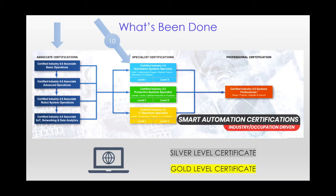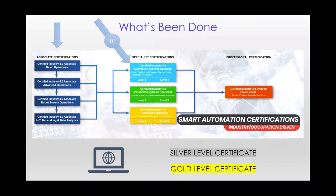And then a gold credential for those that score above the cut score for the written assessment and also complete the hands-on performance assessment. And as hands-on performance assessments become more and more difficult to do, these two levels of certifications become really, really applicable in today's current environment.